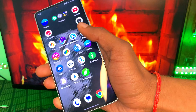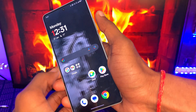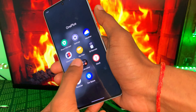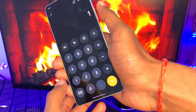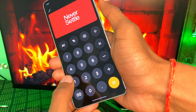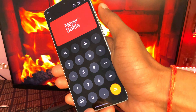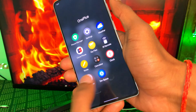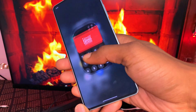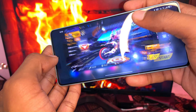In the Calculator app, there's a hidden Easter egg. Simply type 1+ and press equals, and you'll see a 'Never Settle' Easter egg. This trick works only on OnePlus phones.